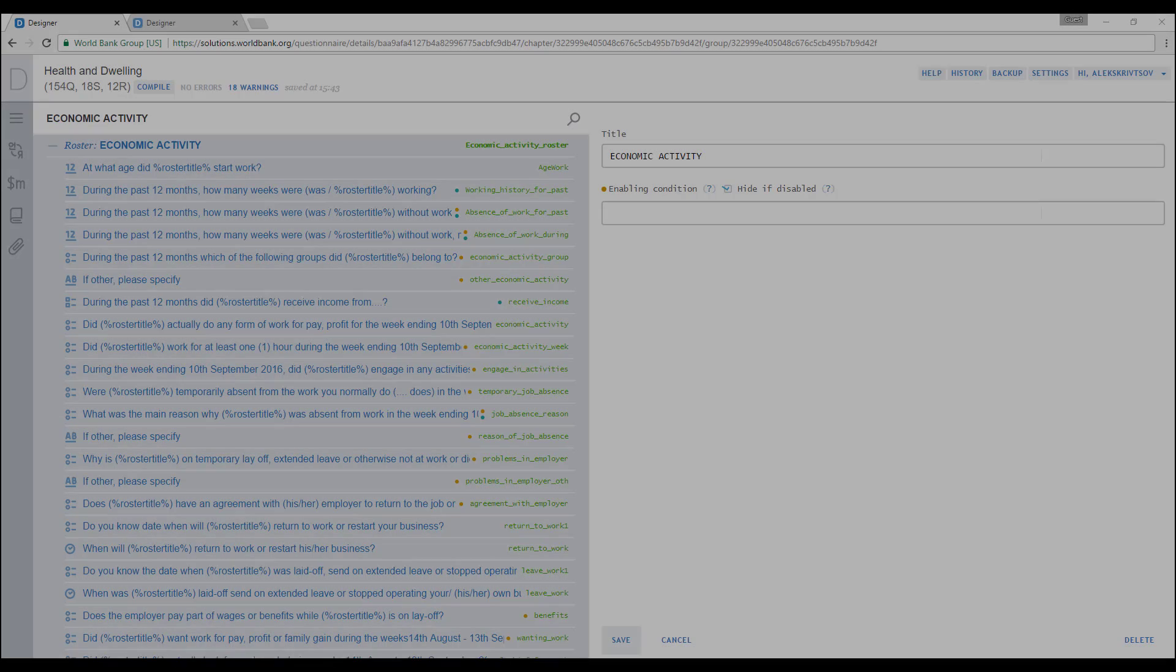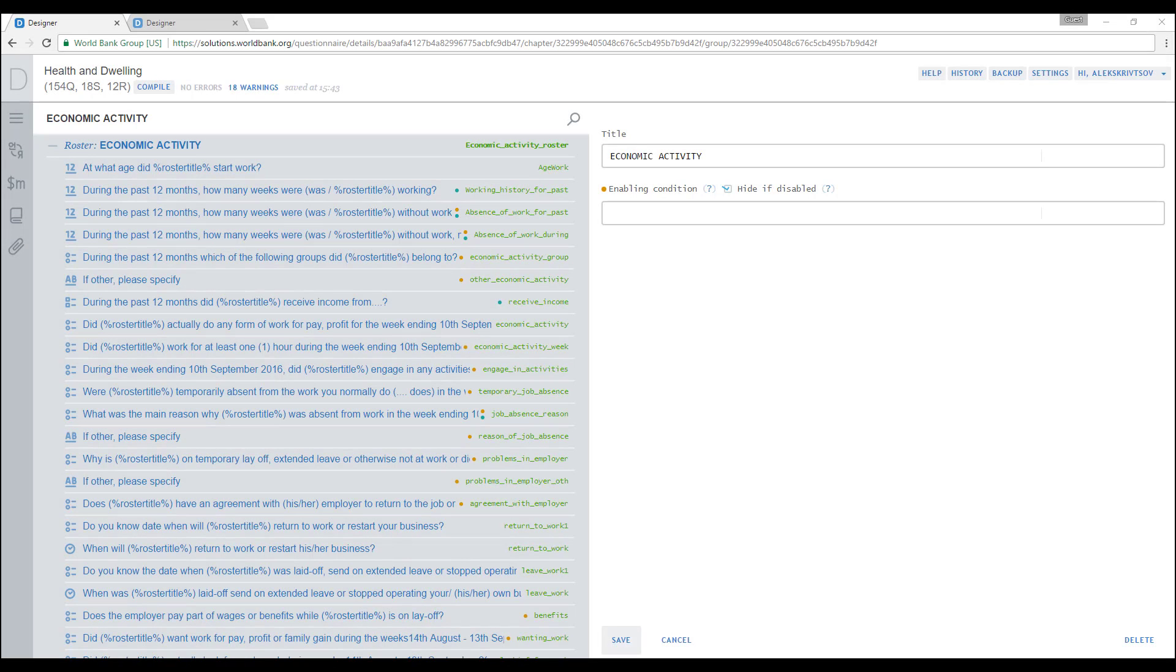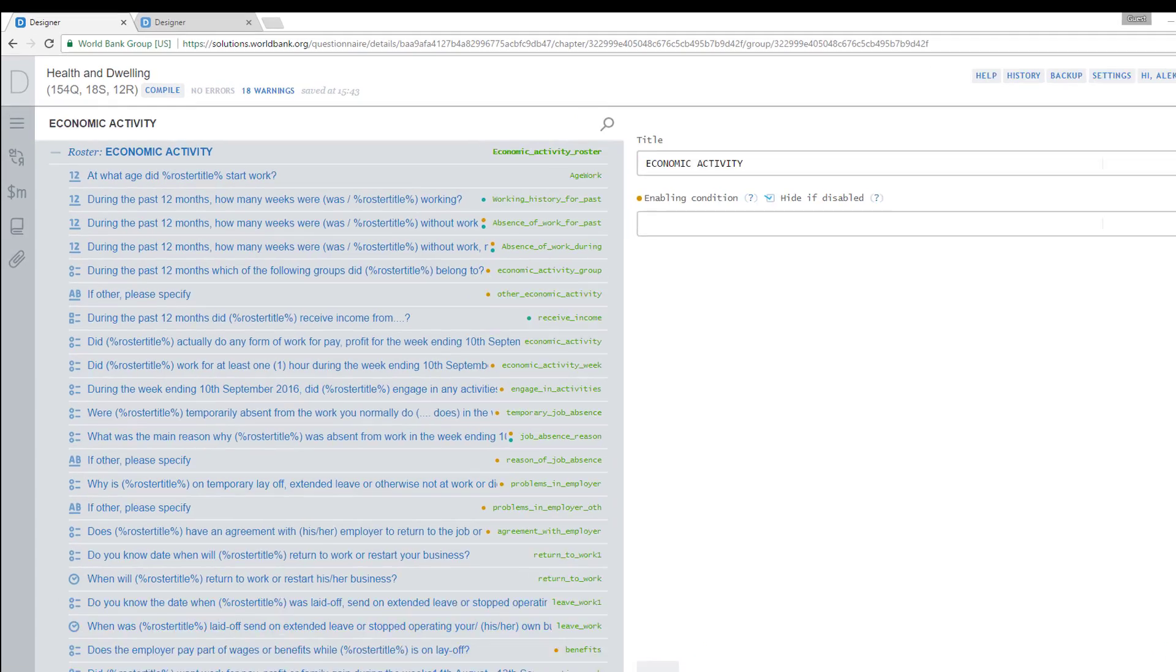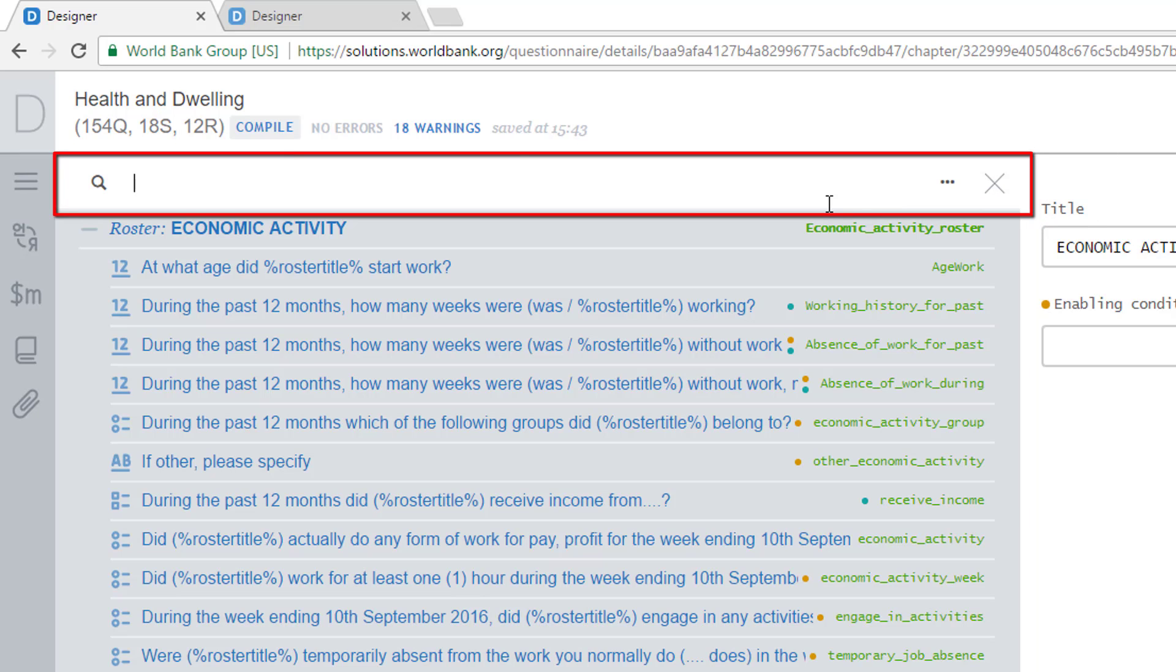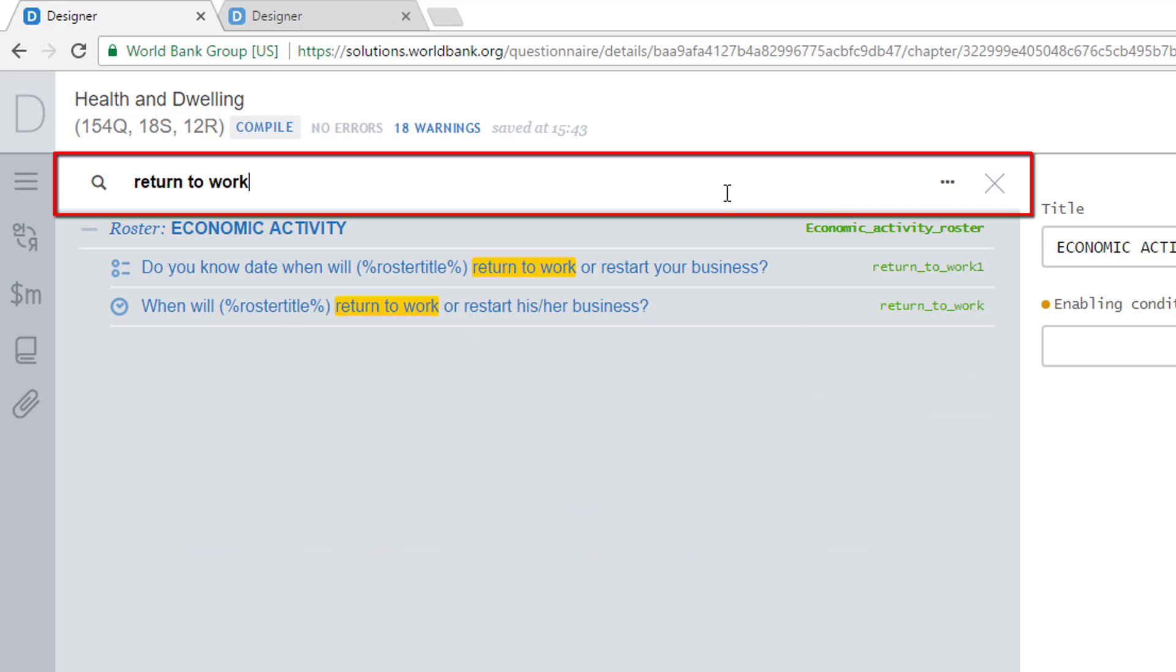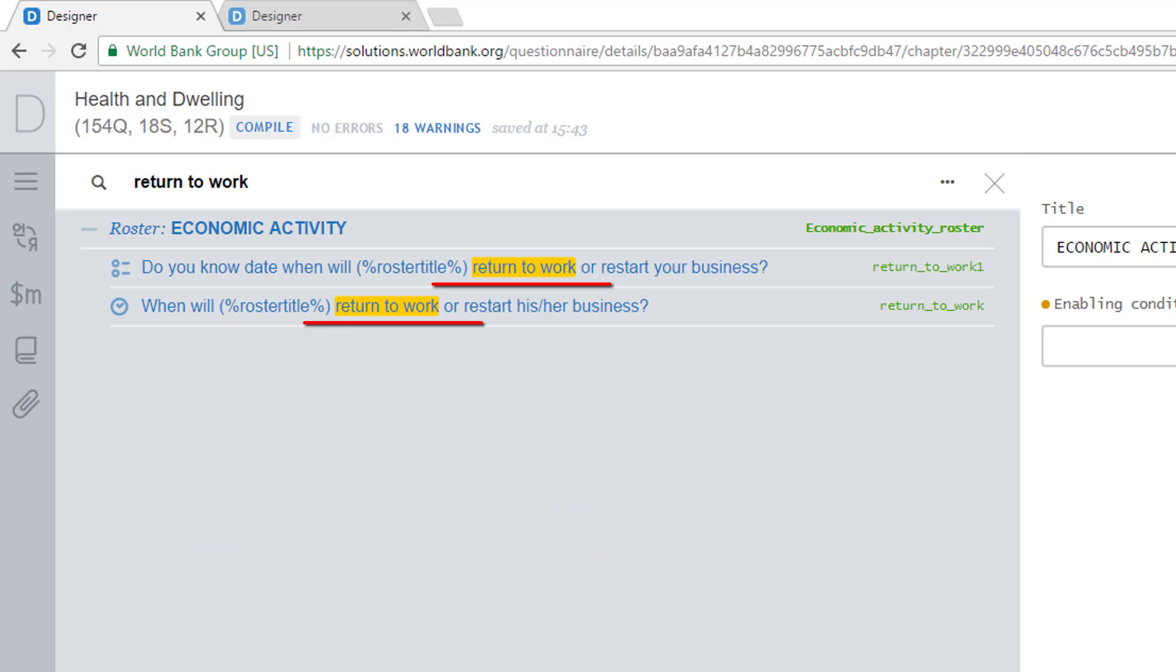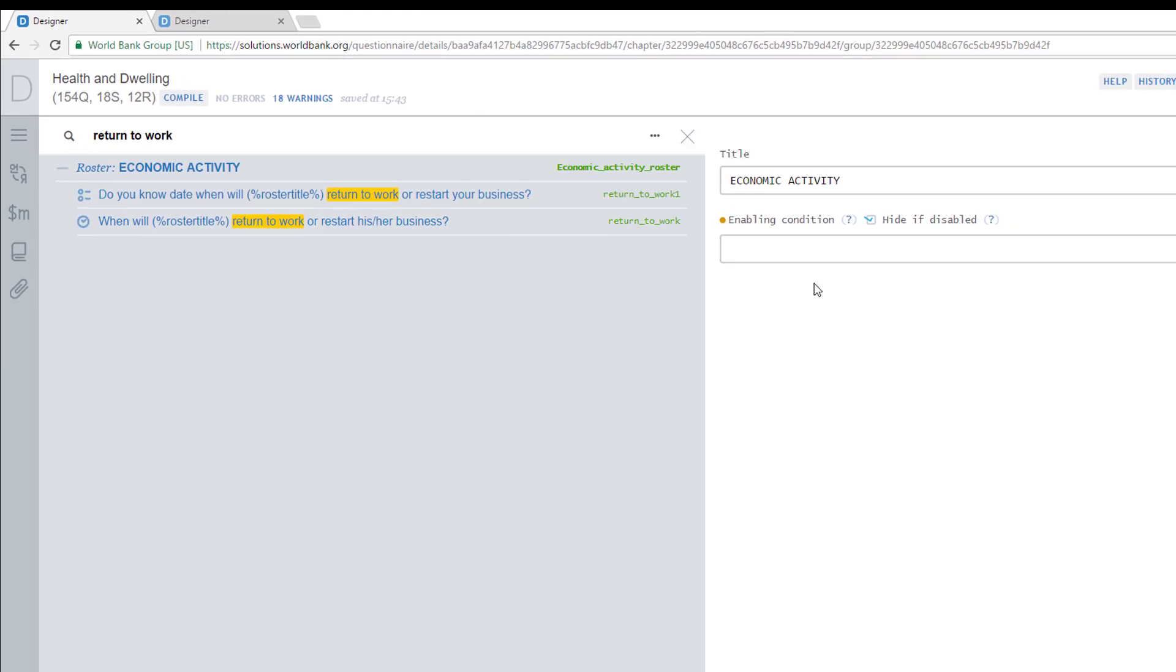Questionnaire Designer has local and global searches within a questionnaire. The local search can be invoked by clicking on a magnifying glass icon on the top of the left panel in Questionnaire View. Specifying a string in the search field will highlight occurrences of that string in question text and variable names in the section of the questionnaire that is currently opened. For example, enter return to work in the search string. All occurrences of the string you entered are highlighted in yellow. Note that local search covers neither validation nor enabling conditions.